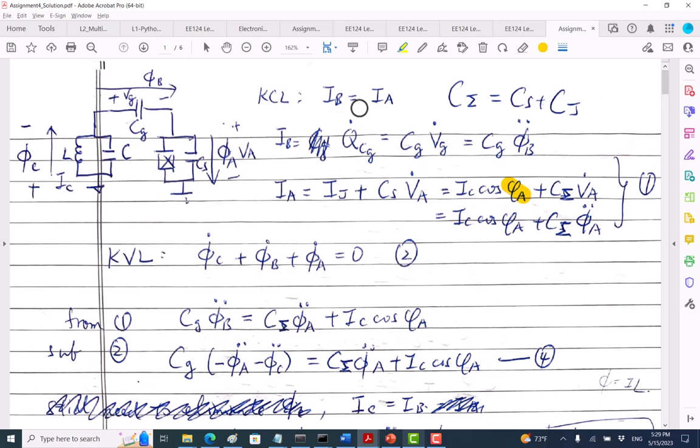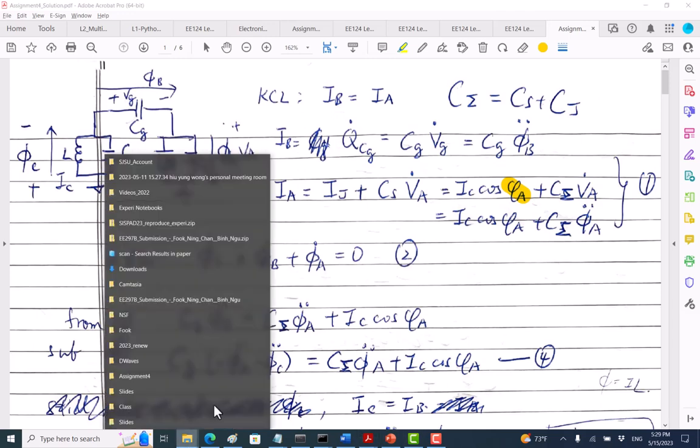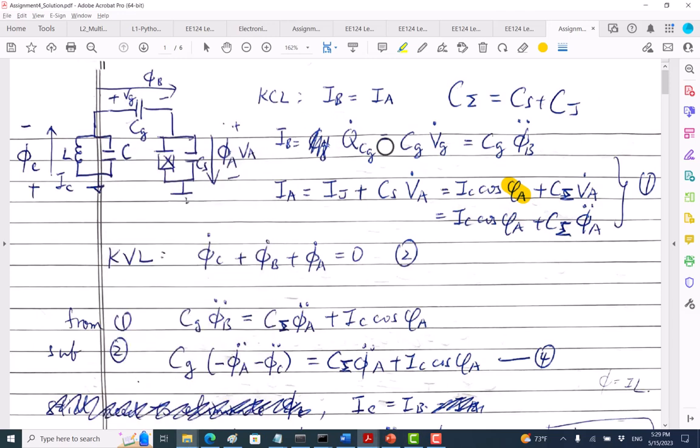But increasing the capacitor hurts the anharmonicity. Go back and study that — it is important. If you go to any conference and people are talking about transmons, they will have a slide on why we use a transmon. If E_J is much larger than E_C, then you have a transmon.